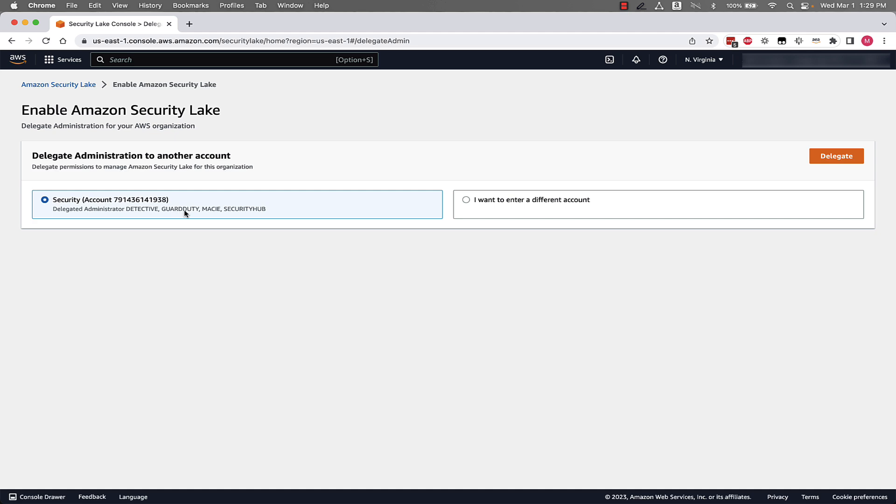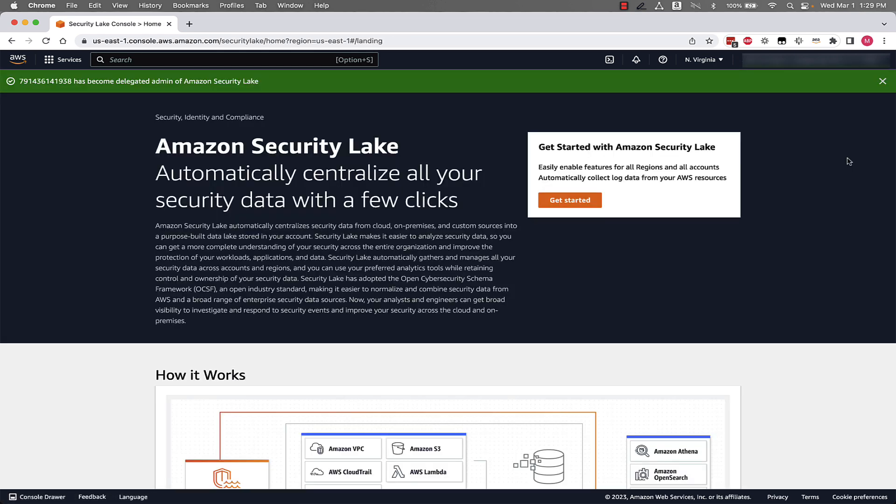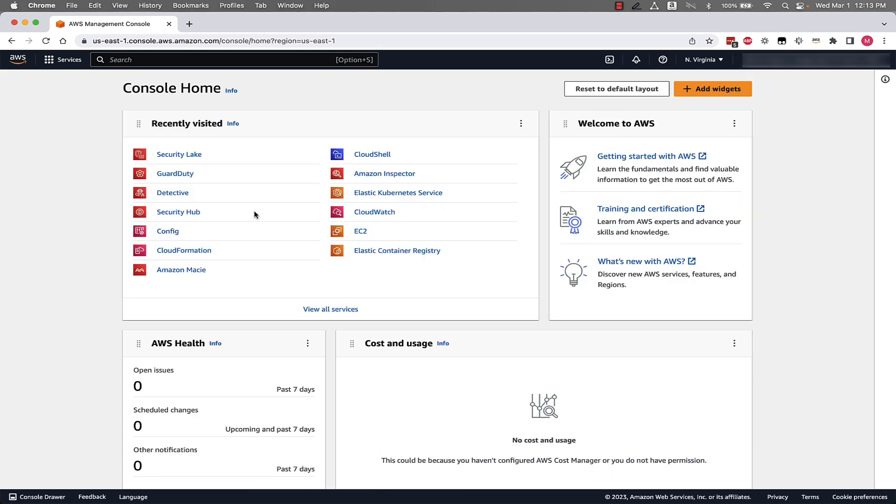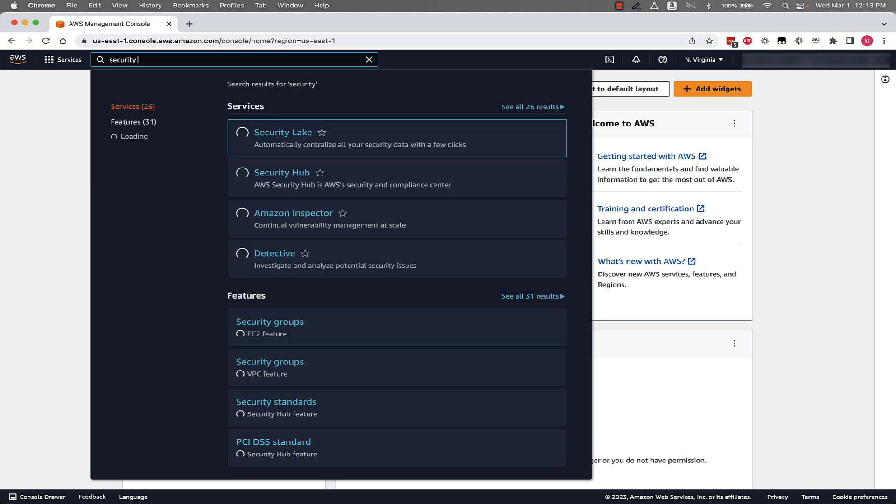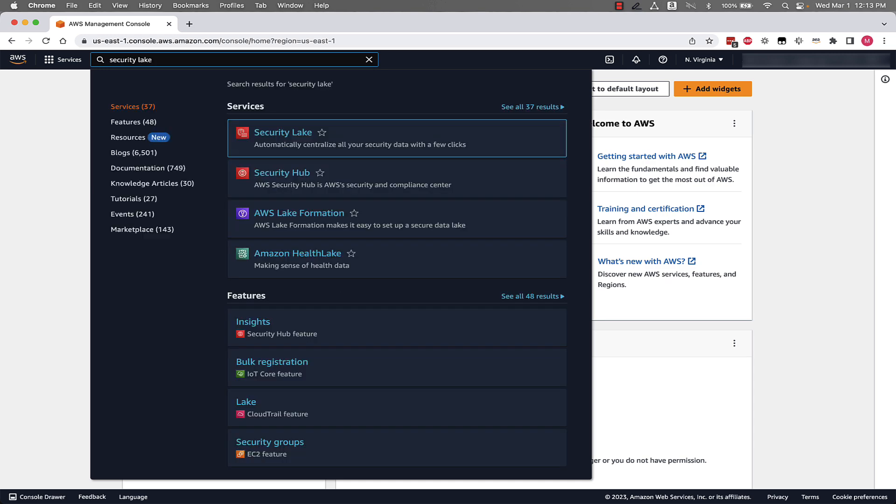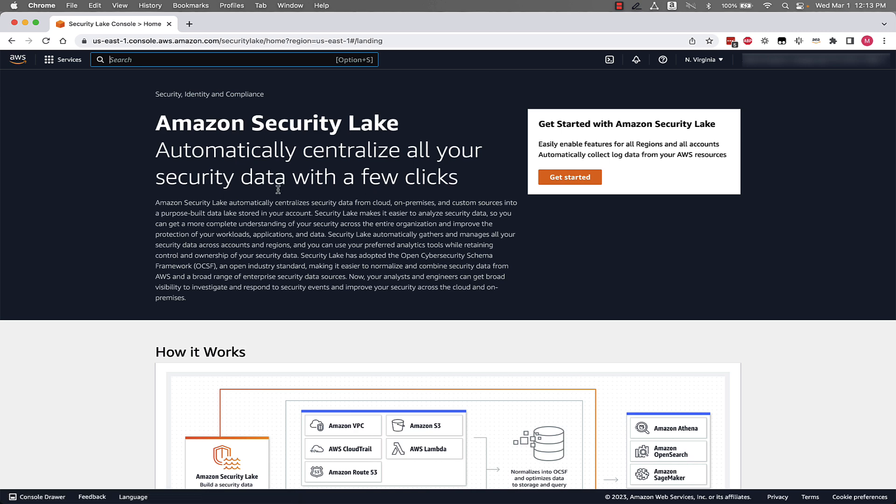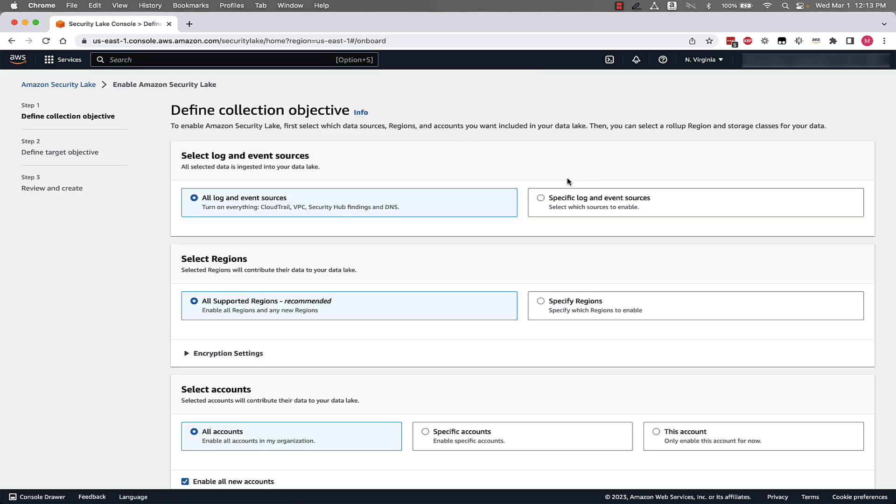So with that said, I'll go ahead and click Delegate. And now we'll jump over to our delegated administrator account. Okay, now we've pivoted to our delegated administrator account. So we'll start again by searching for Security Lake. We'll once again be welcomed by the Getting Started with Security Lake page. So we'll click Get Started.